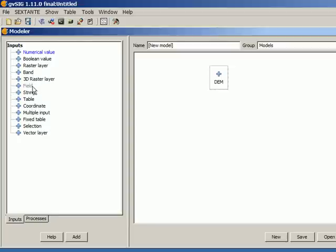Field depends on a vector layer because that's a field from the attribute table of a vector layer, and band is a band from a raster layer. So at the beginning I could not add this kind of inputs because I had no raster layers and no vector layers.